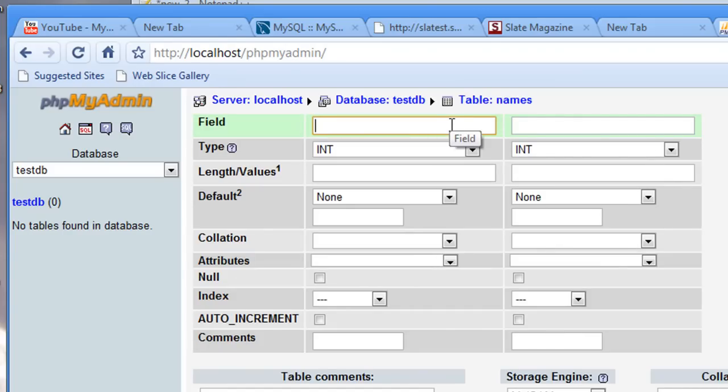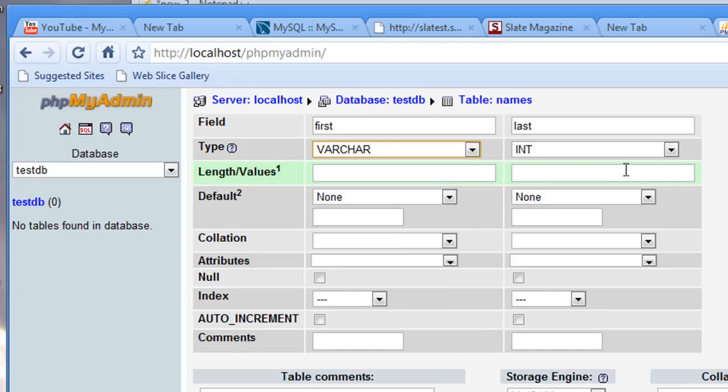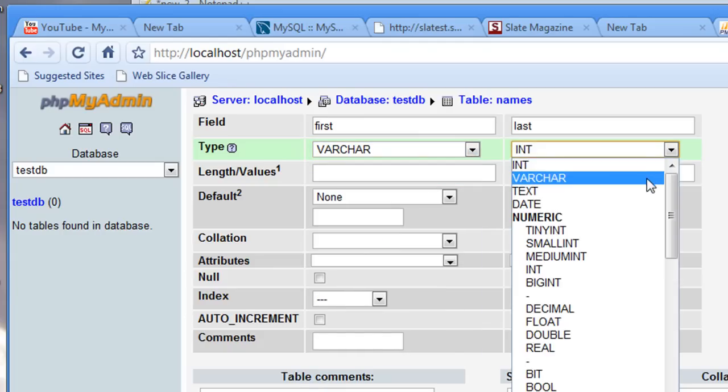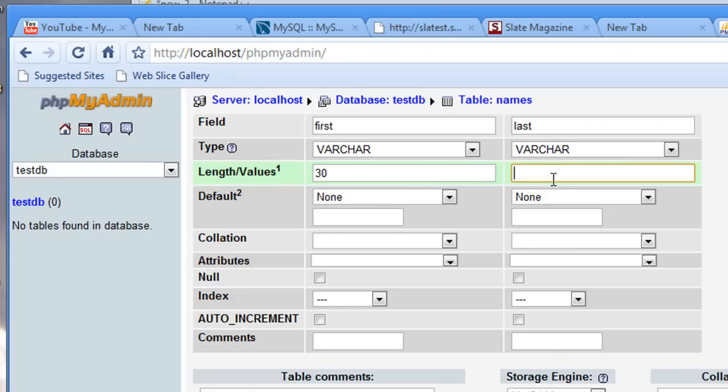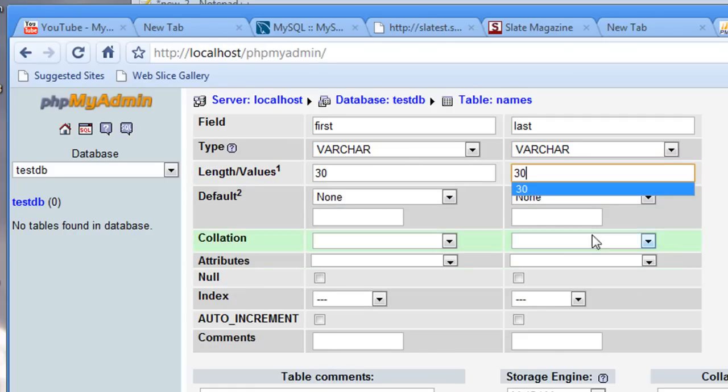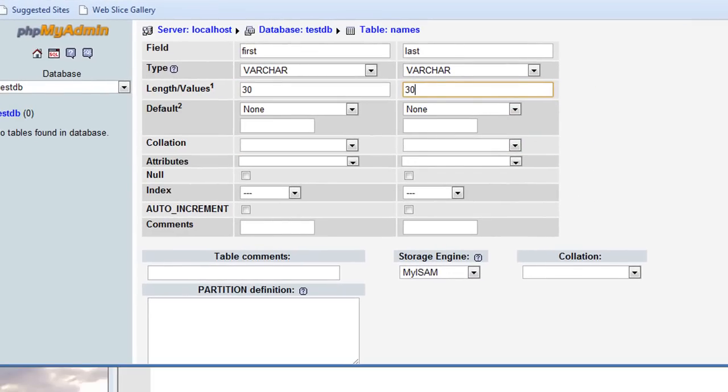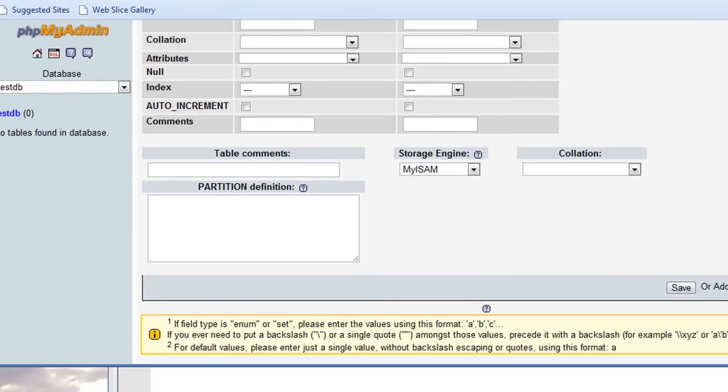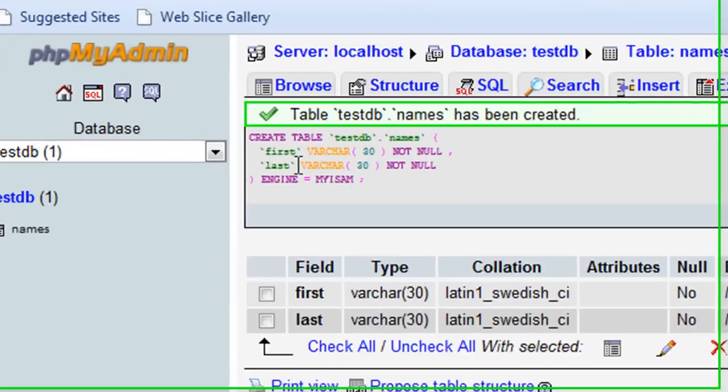So the first field I'm going to call first. The second one I'm going to call last. These are going to be varchar, so a string data type. Length values, let's make each 30. We don't have to worry about the rest here. And I'm just going to scroll down. We're going to say save. There we go.